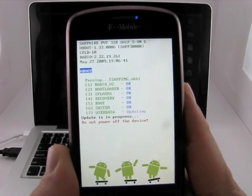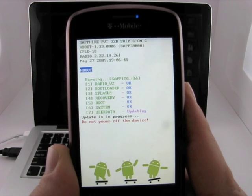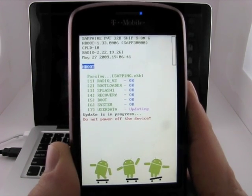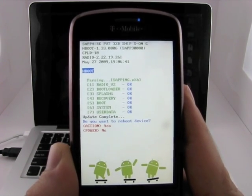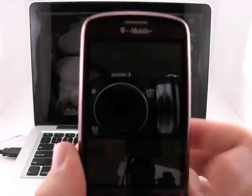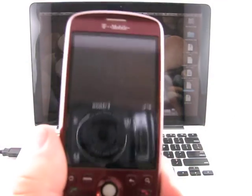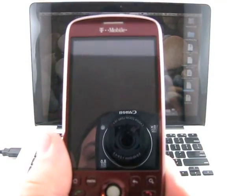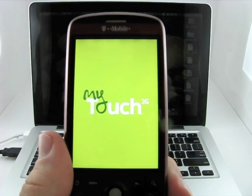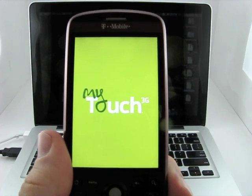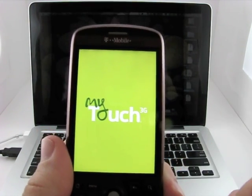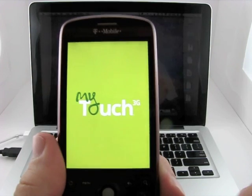There we go. User data is updating. Okay. Do you want to reboot the device? Yes, we do. And you can see I've got the camera and myself right here. There we go. And it's just going to reboot to 1.5.